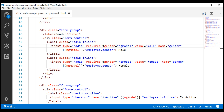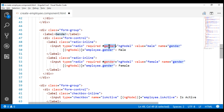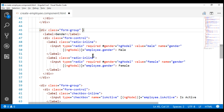Next, we are going to use Bootstrap to style the validation error messages. We are going to use this gender template reference variable in our class binding. On this div element, we are going to use a class binding, and this is how the class binding looks like.